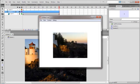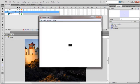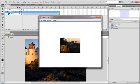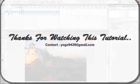Masking in these very easy steps. Thanks for watching this tutorial.